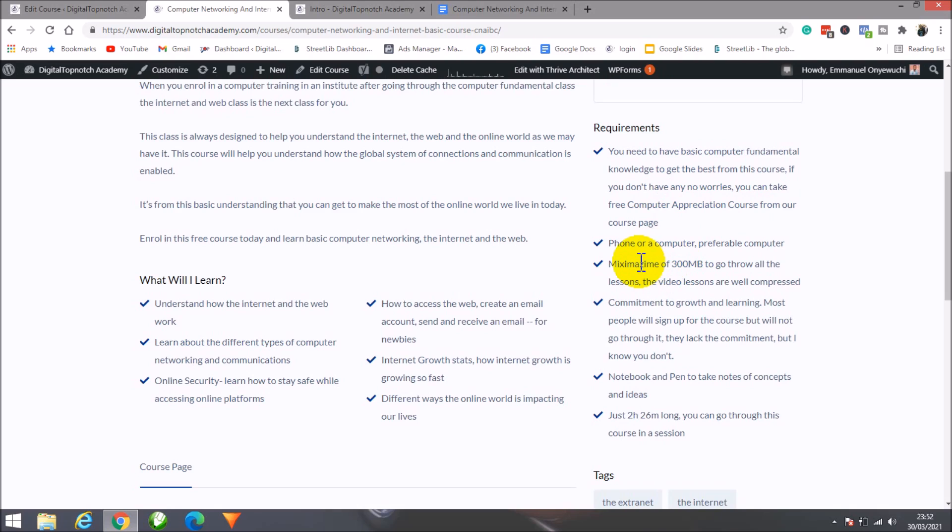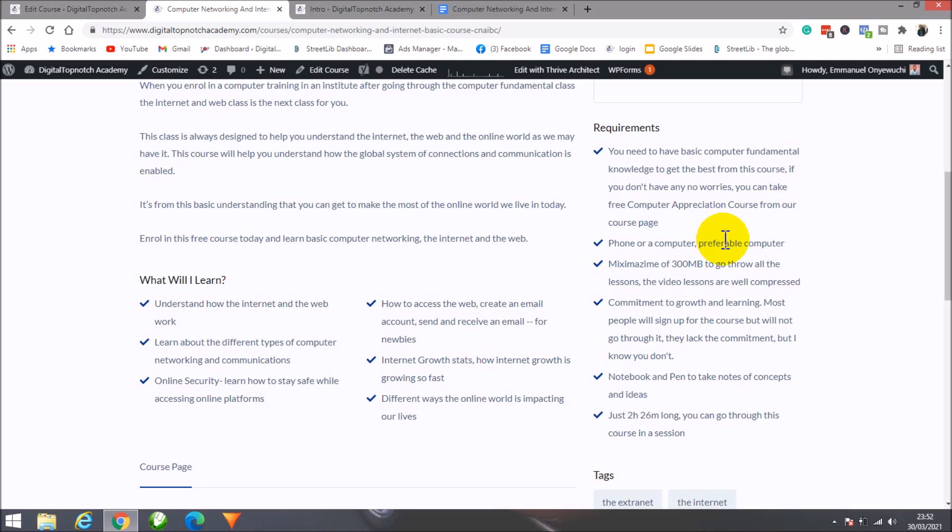When it comes to requirements, you can use your phone or computer, but preferably use a computer for some of the practical tasks we're going to be doing with the web. The course is well compressed and doesn't eat up much data—just 300 megabytes approximately. You'll be able to go through all the courses.